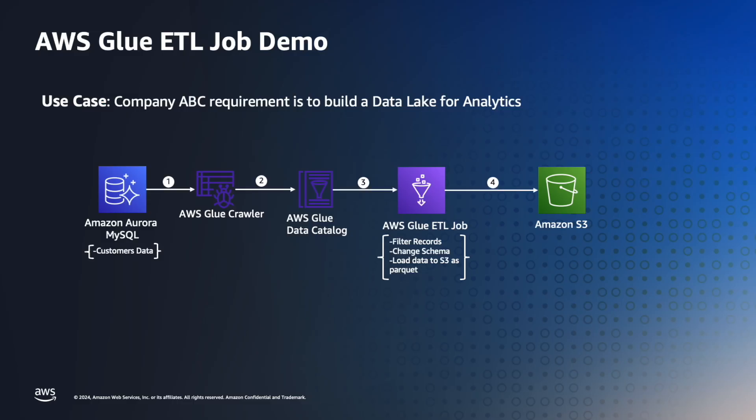As you can see, this is the result set stored in S3, and also the respective schema changes. From this demo, we can see Glue is able to select data from MySQL, run the transformations, and make the result set available in Amazon S3 in Parquet format, and we are able to consume it using Amazon Athena. Thank you for watching.